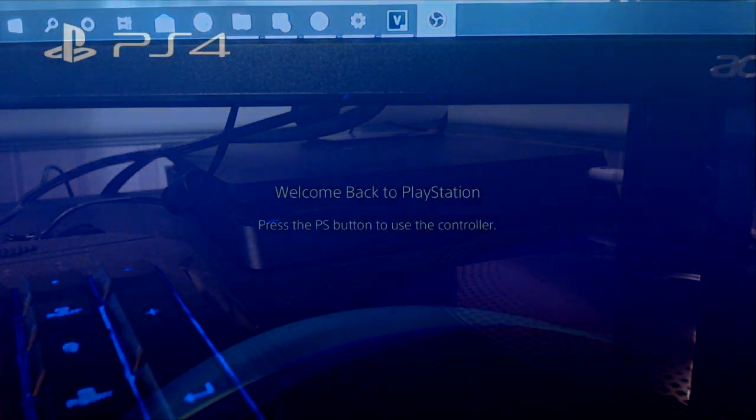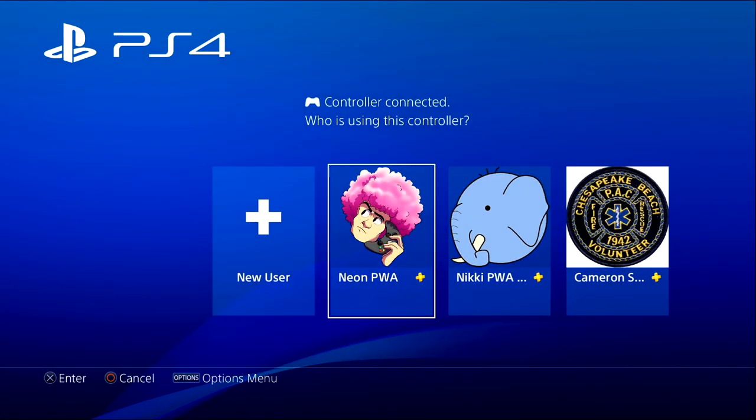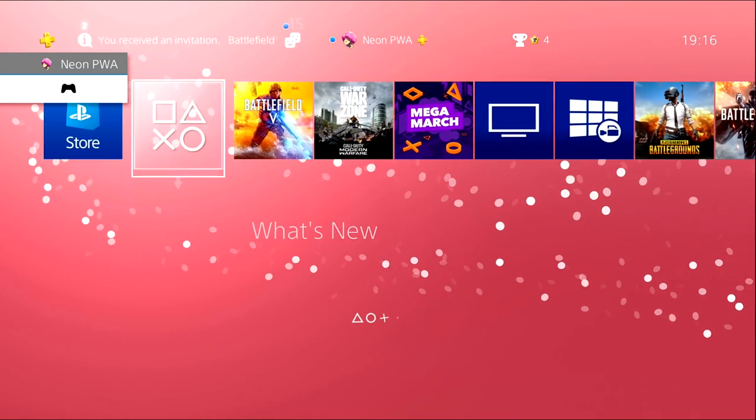Then the next part is you need to make sure to plug in your controller to the PS4, turn on your PS4, then as soon as you're on your PS4, sign into your account. And then you will be going to Settings.